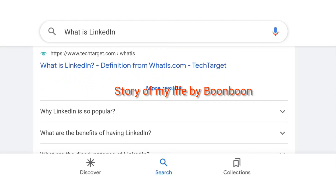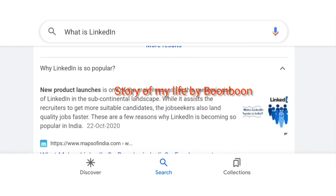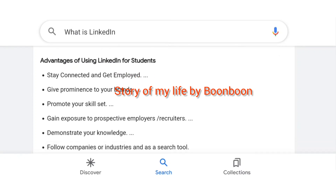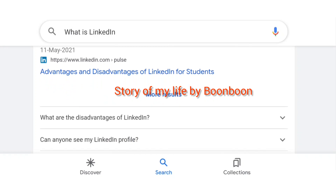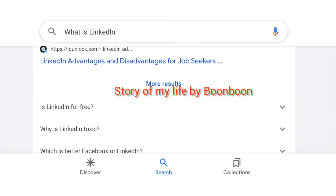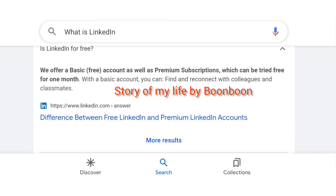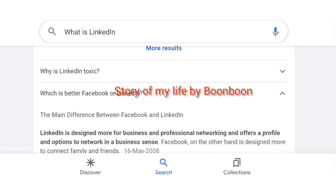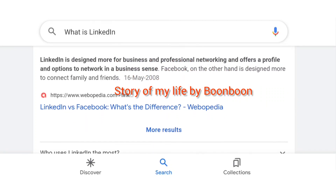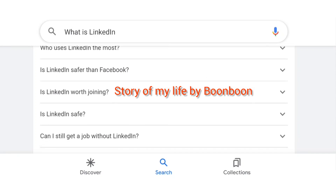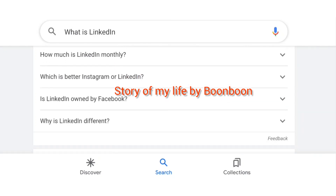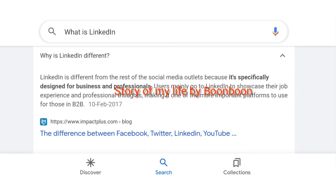Every working professional or business professional must know why we use LinkedIn. Every working professional has their account created on LinkedIn so that people come to know about them. Every working professional's details are uploaded on LinkedIn. If you want your information to be available to all people worldwide in a network, you create your account on LinkedIn. I'm going to talk in detail about how to advertise on LinkedIn, why to advertise on LinkedIn, and the type of ads which appear in LinkedIn advertising.